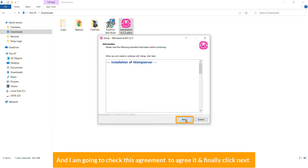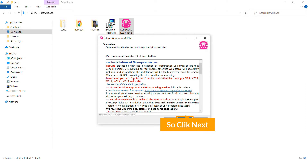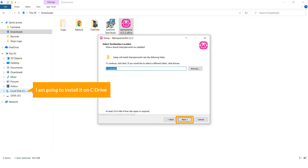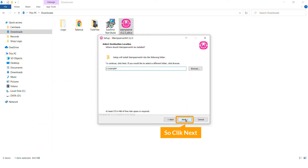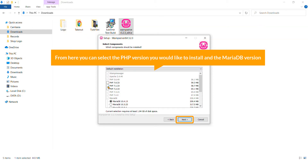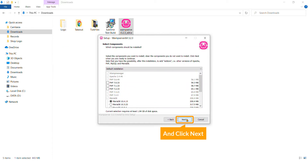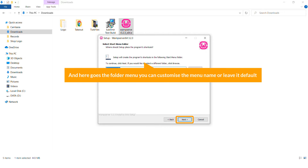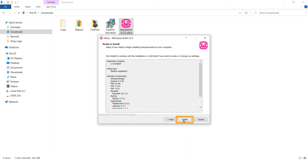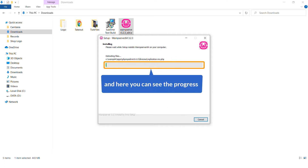Here you can see the license agreement — check the first option to agree, then click Next. Here are the requirements we already talked about, so hit Next. The next screen shows the installation location — I'm going to install it on the C drive, so click Next. Then select components, where you can choose the PHP version and MariaDB version. I'll leave all defaults and click Next. Here is the folder menu — you can customize the menu name or leave it default, then click Next.